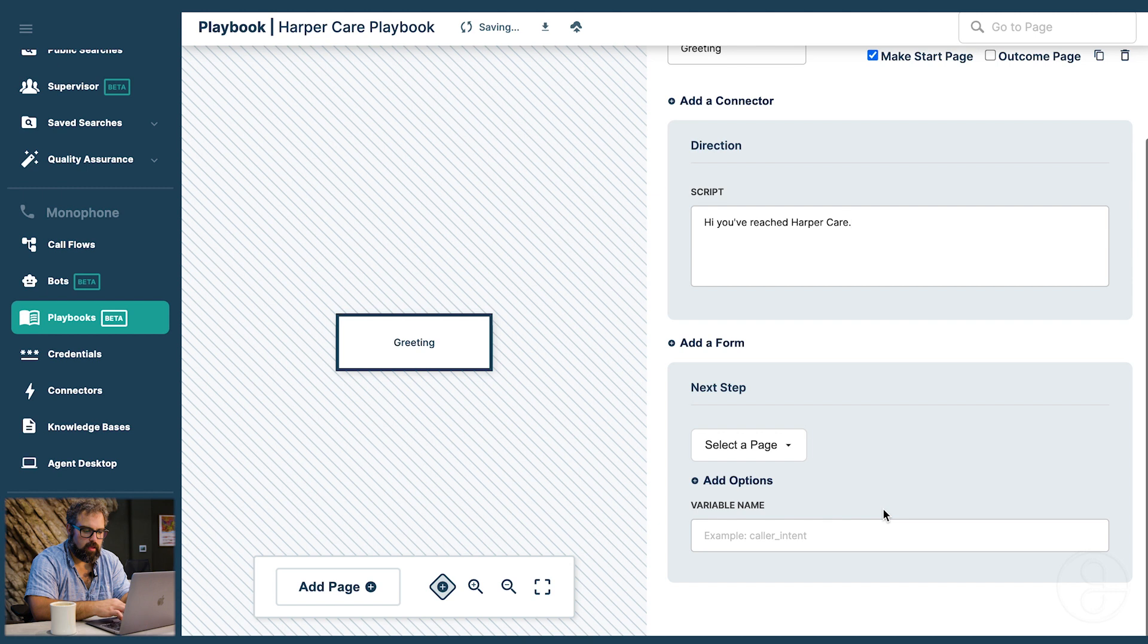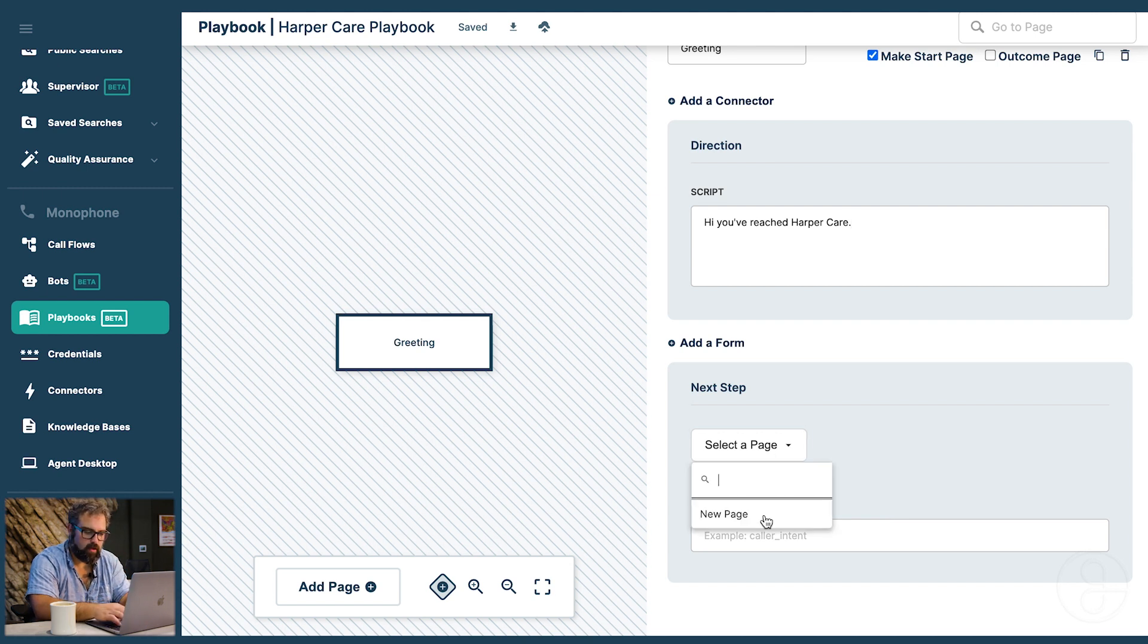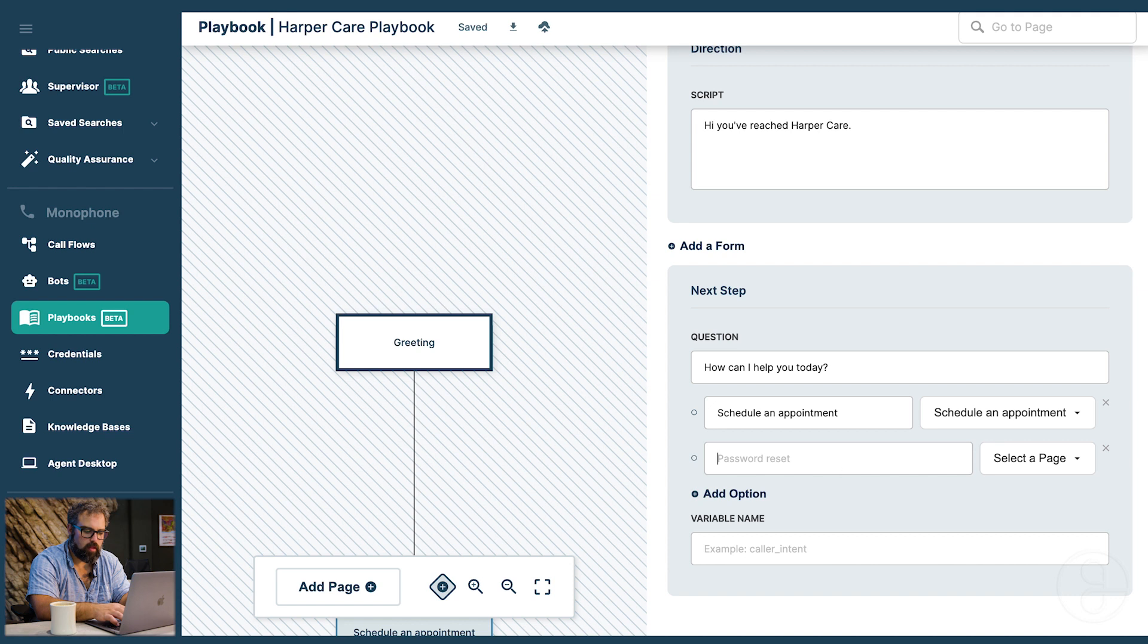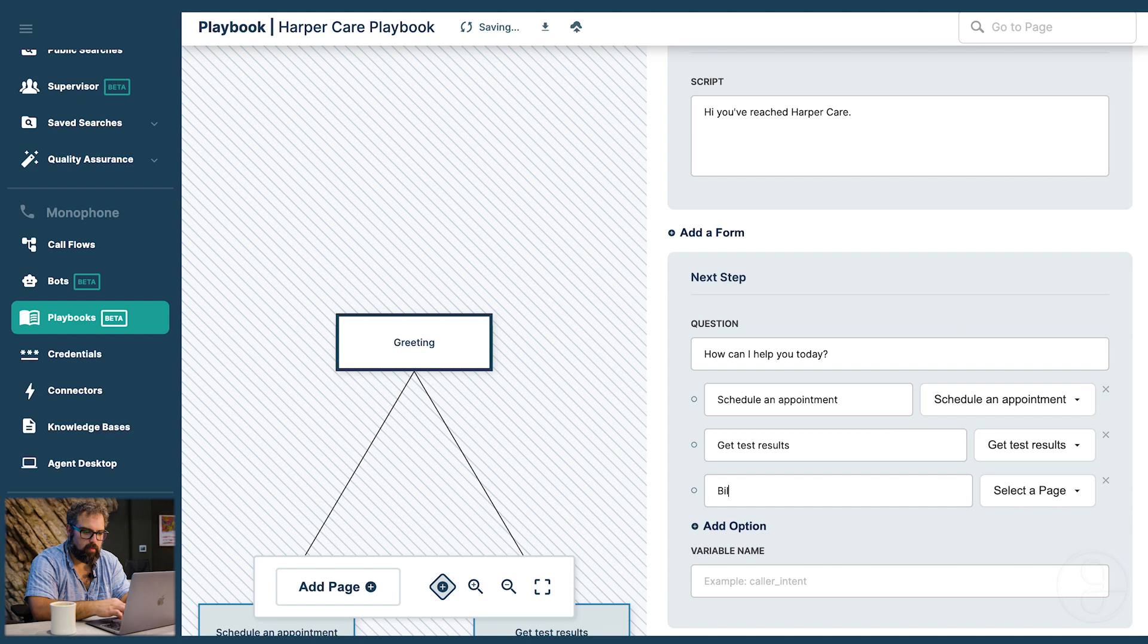We can give her next steps. These are the things that she can possibly do next. Someone could be calling to schedule an appointment. You can say how can I help you today. Someone could also maybe be calling to let's say get test results. And then maybe let's also have billing questions.